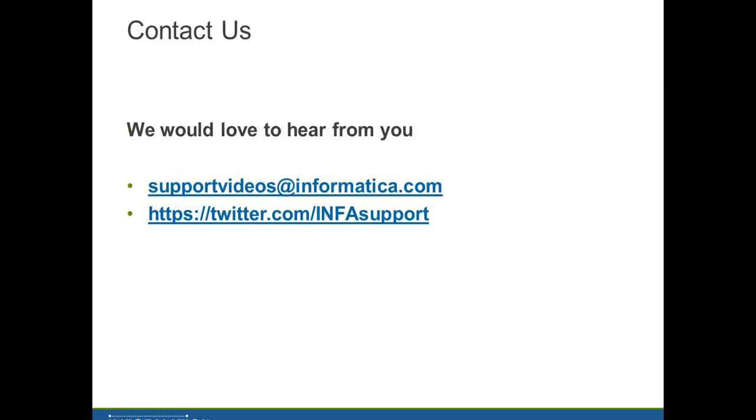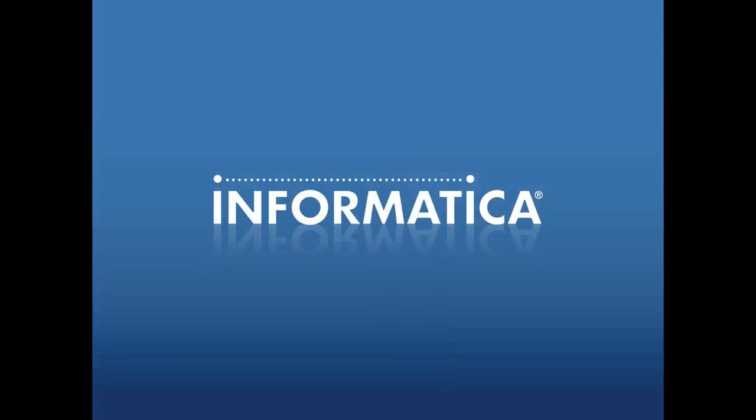Any questions, comments, suggestions, please send an email to supportvideos@informatica.com or twitter.com/infasupport. Thank you.